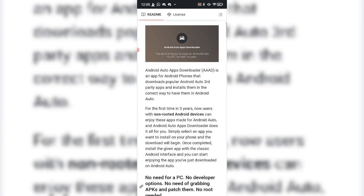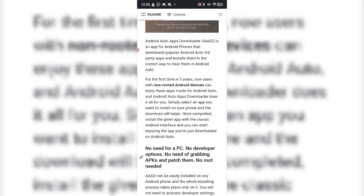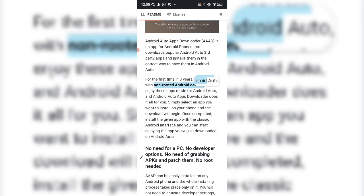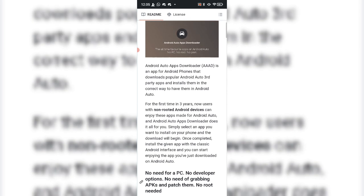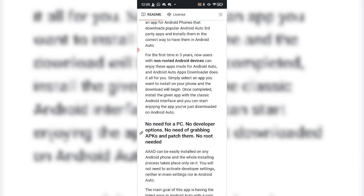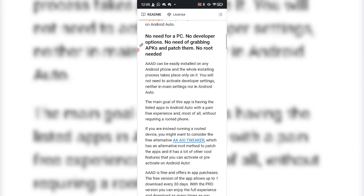Once it brings you to the page, scroll down. You do not need root. I want to be transparent — I did test this on a rooted device, and there is a root option, but it shouldn't make a difference. It says right here 'non-rooted Android devices for the first time in three years,' so this works with root or without root, which is great.